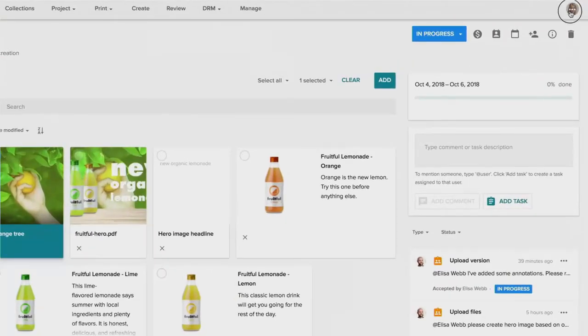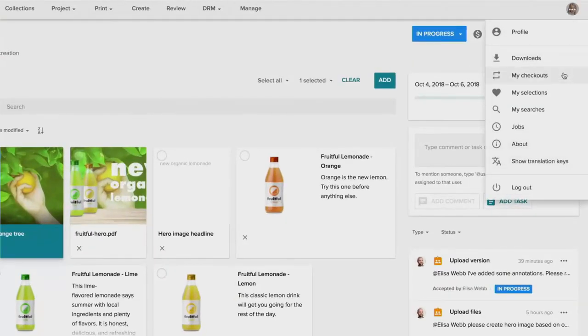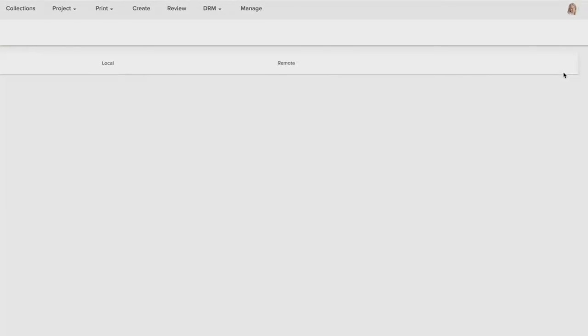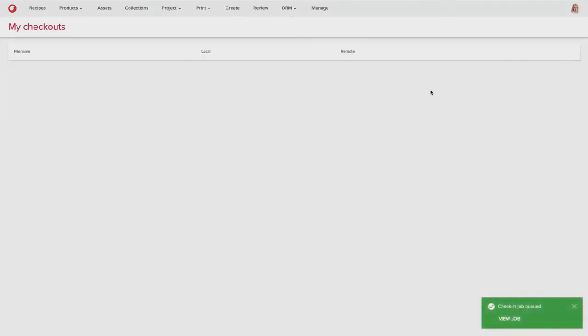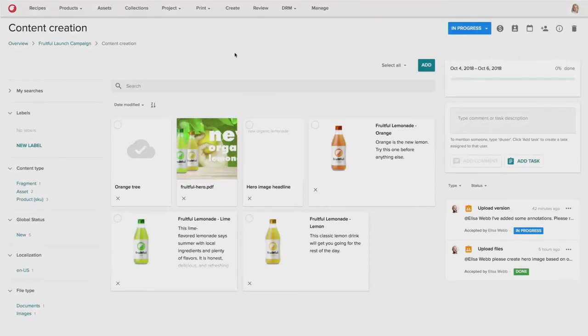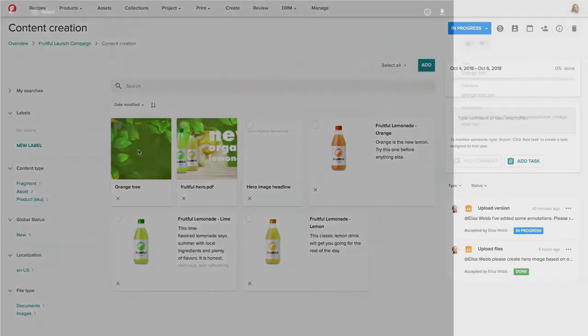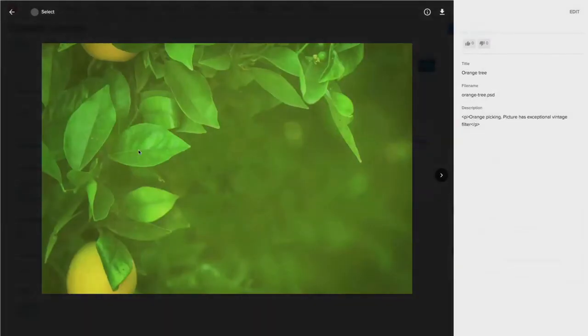So she can go into her checkouts area. She can see both the original and the newly created asset in her checkouts. And then she can check those assets back in. And that will version the asset back into the system just as if she were to upload it natively in the platform.